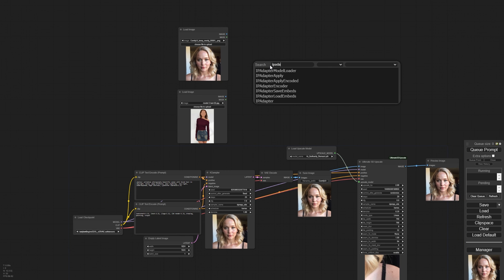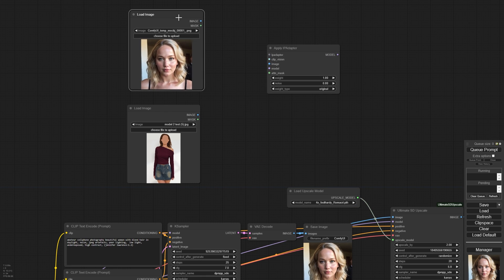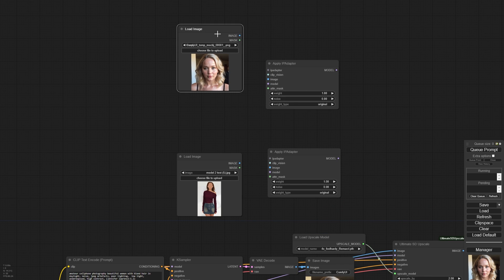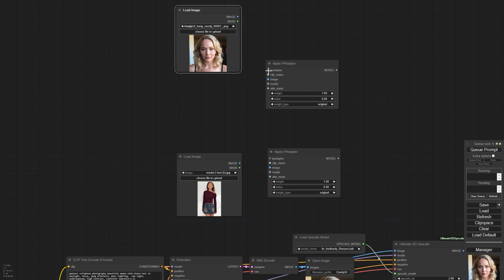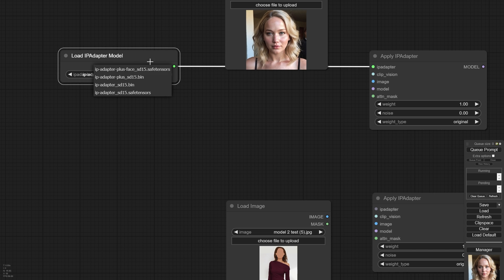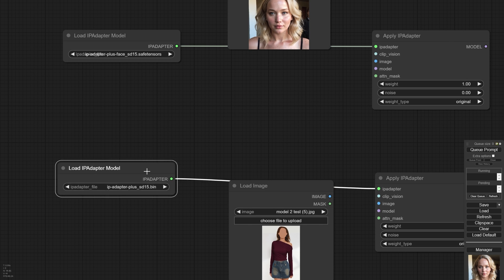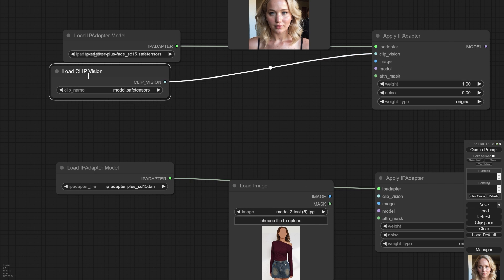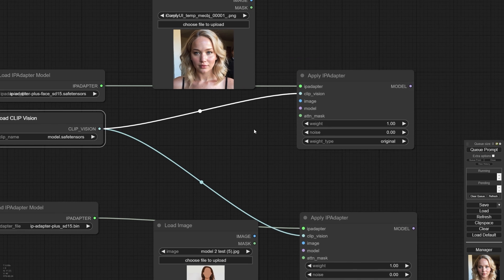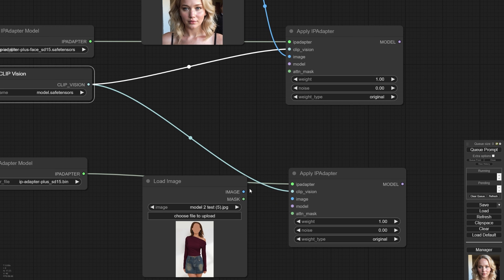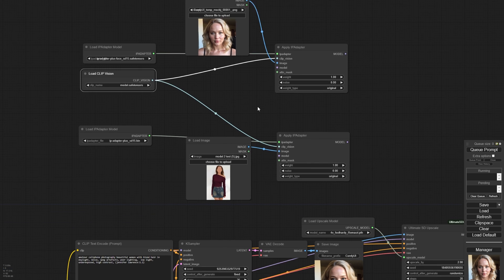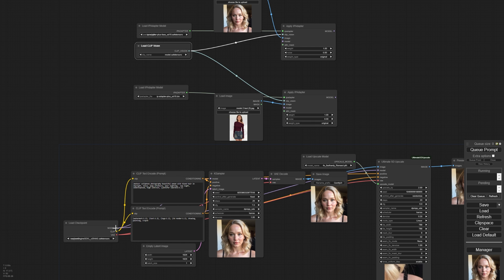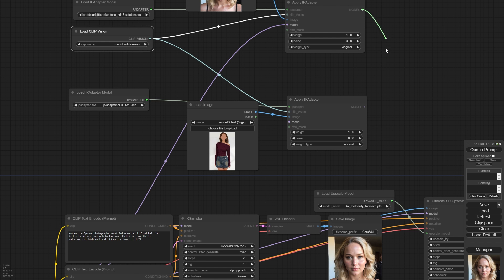What we need to do here is to add two IP adapter apply nodes and then connect them with an IP adapter model. The first one we'll use IP adapter plus face and the second one just the IP adapter plus. Next we'll add a CLIP vision and we connect it to both IP adapter apply nodes. Let's connect our character face image with the first IP adapter and the body with the second adapter. Don't forget to connect your checkpoint model with the first IP adapter apply too. Now let's chain connect our IP adapter's model output.